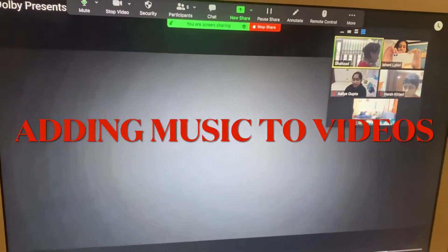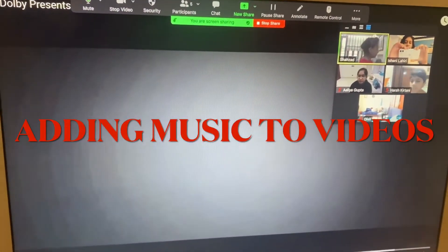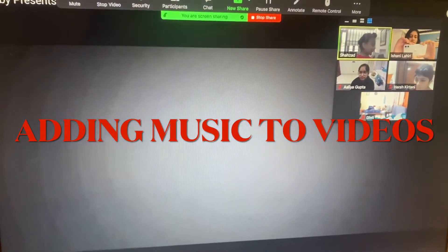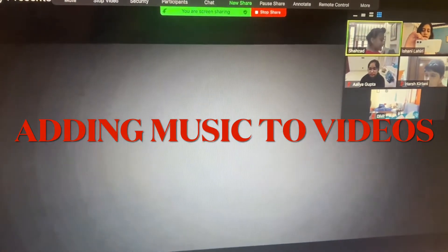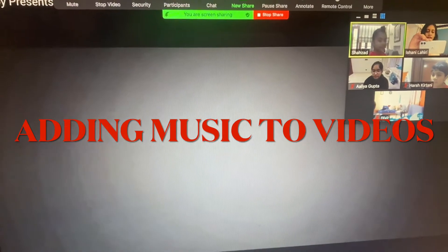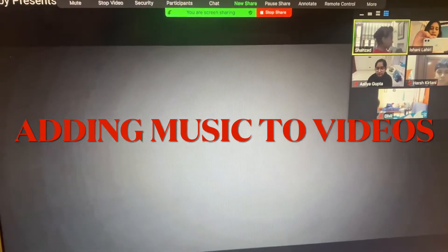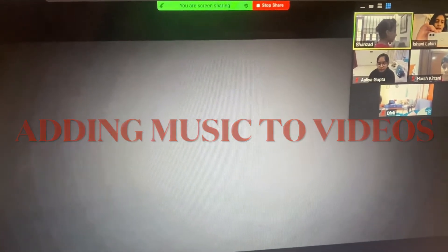Okay, so this activity, Shahzad is going to put the background music to the visual. So we are starting 3, 2, and 1.